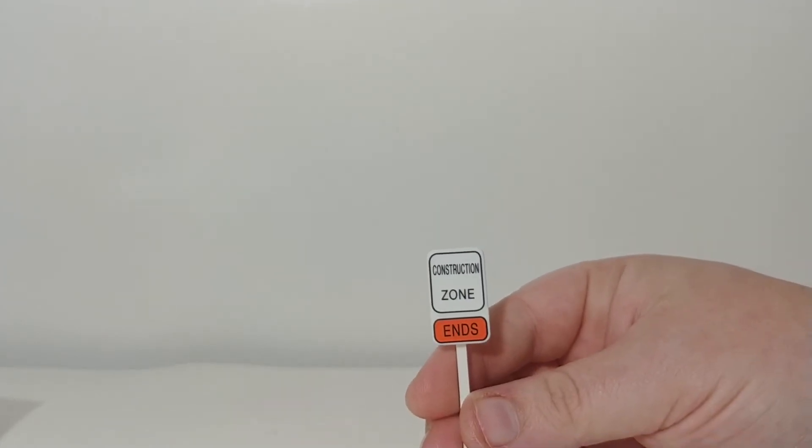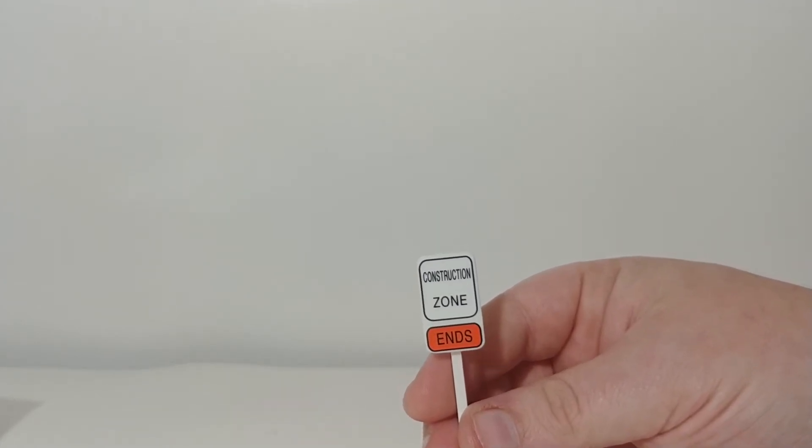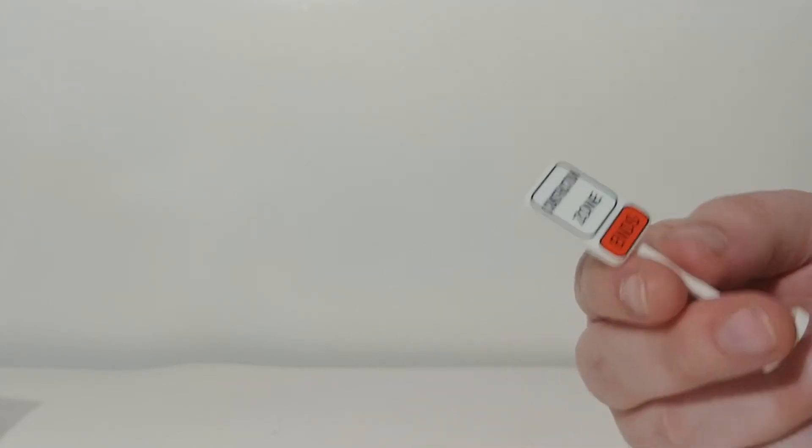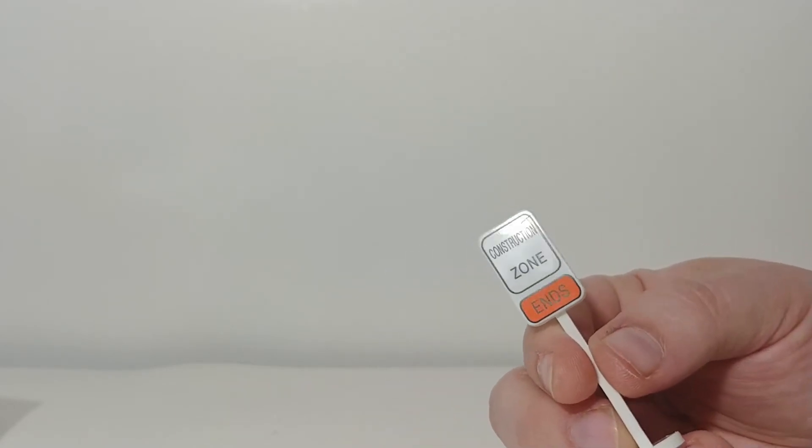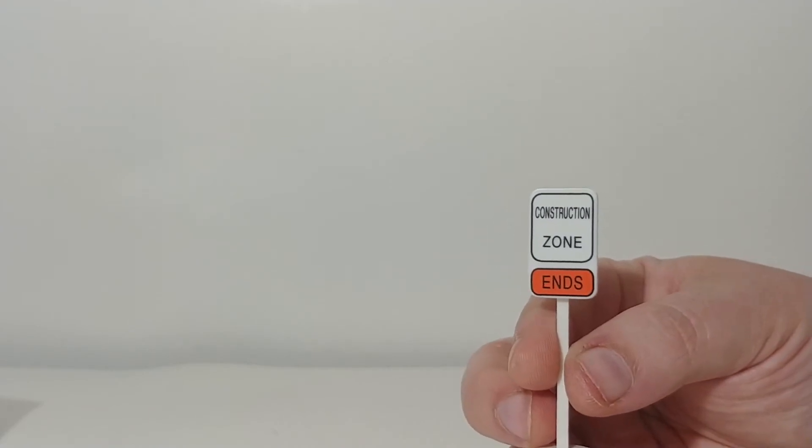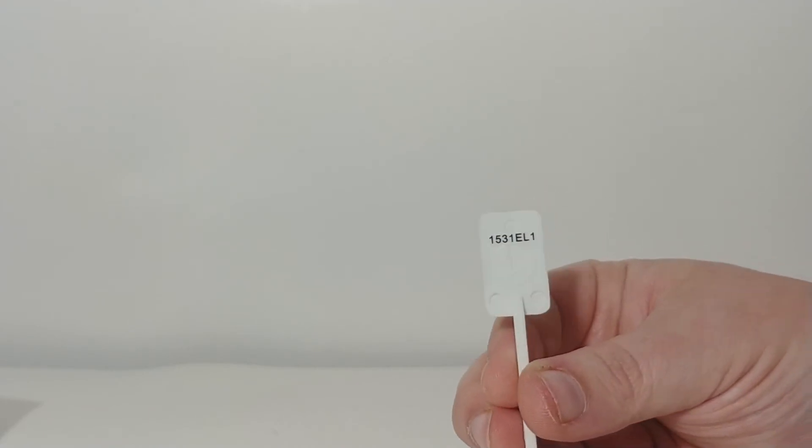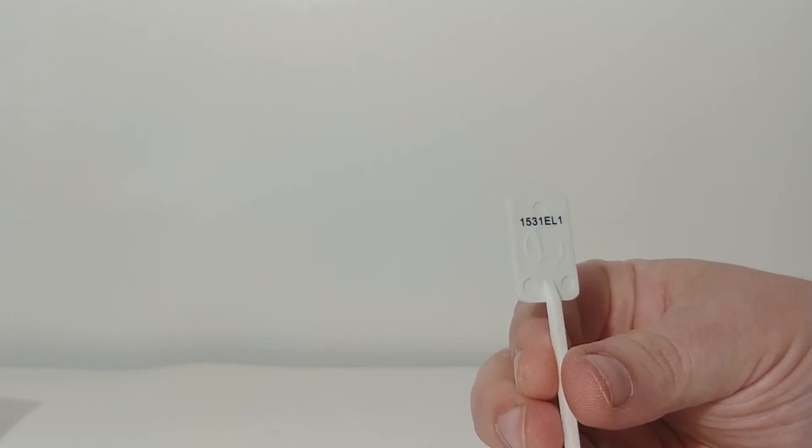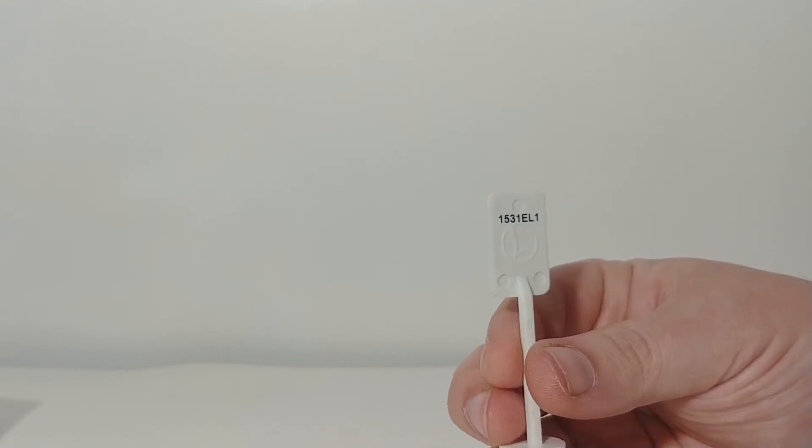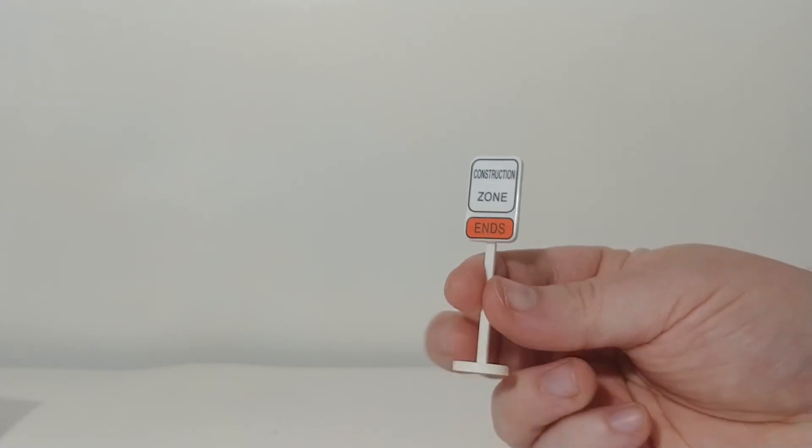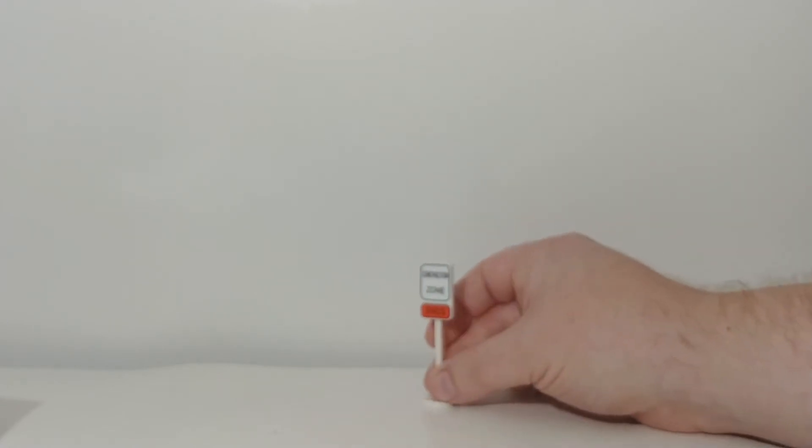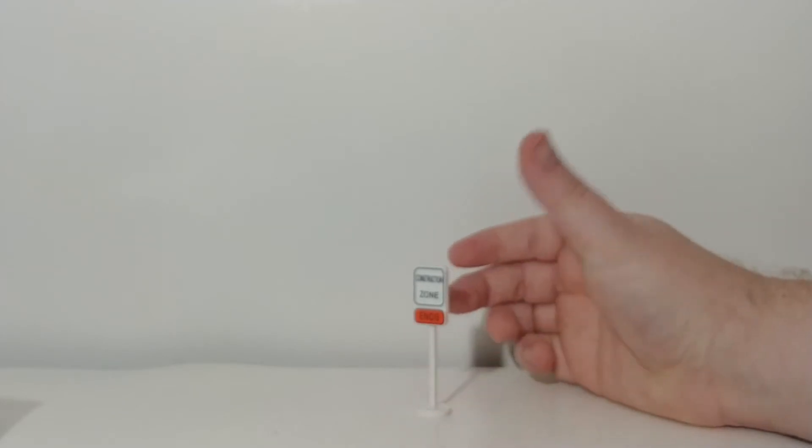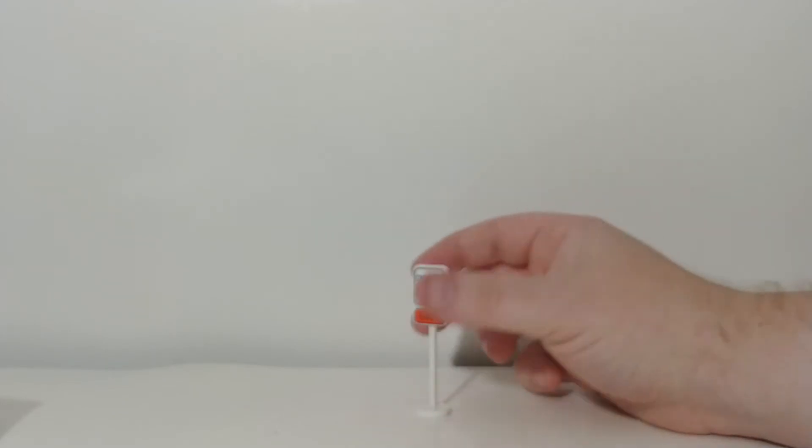So this one says construction zone ends. Nice little squared off sign here. Very nice printing. Nothing is coming off. The printing looks great on it. Very crisp and clear. And on the back, it has the Lionel logo on the back of the plastic and a number sequence for God knows why. But anyway, good looking sign. And for our test, yes, I know it's out of focus. But that one stands up okay, too.